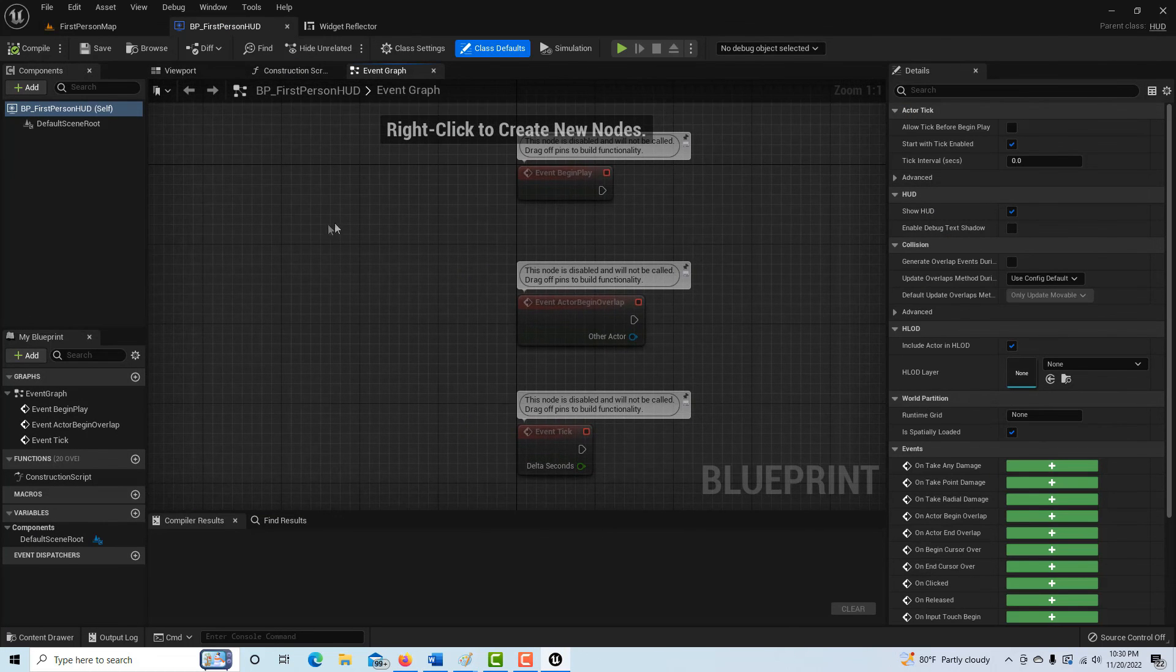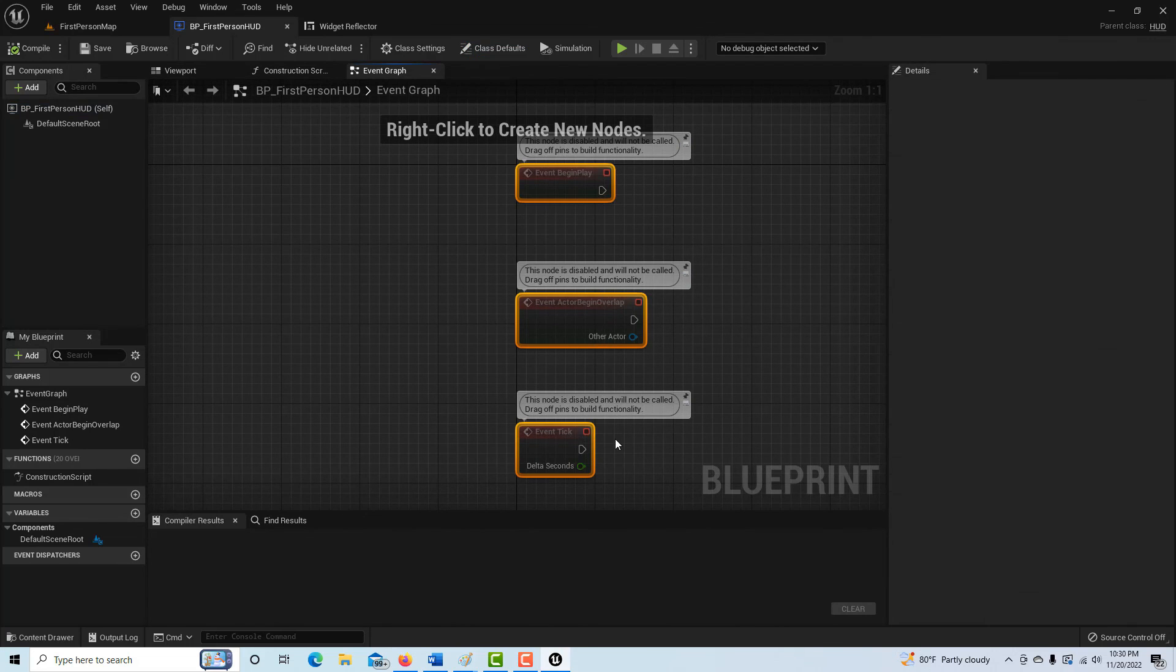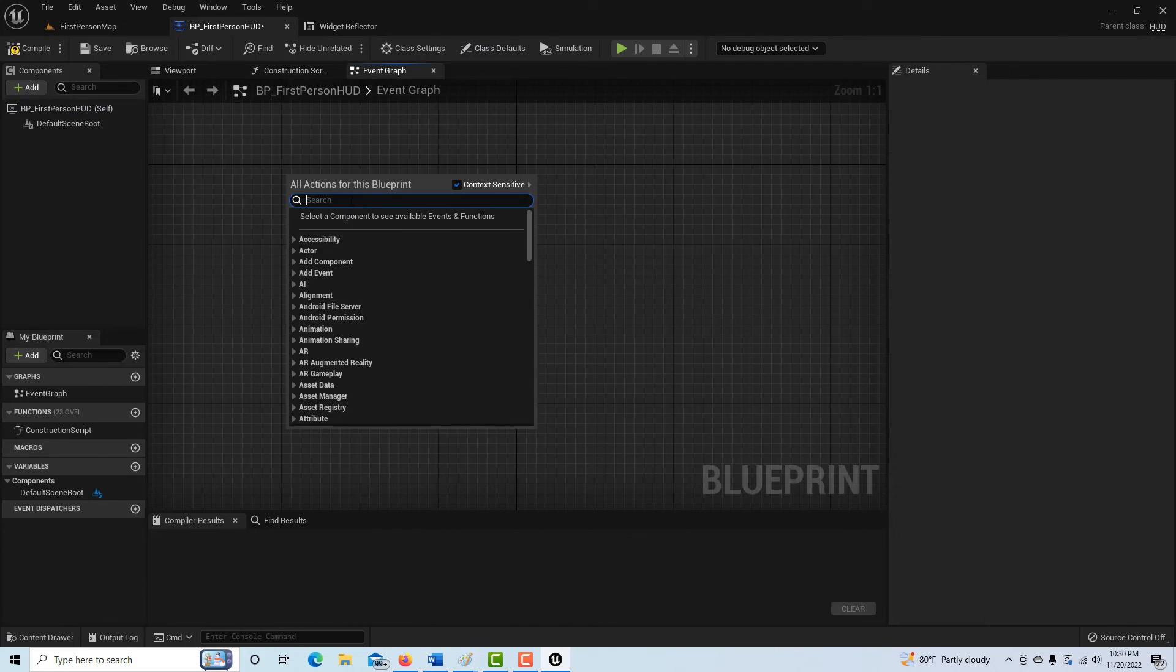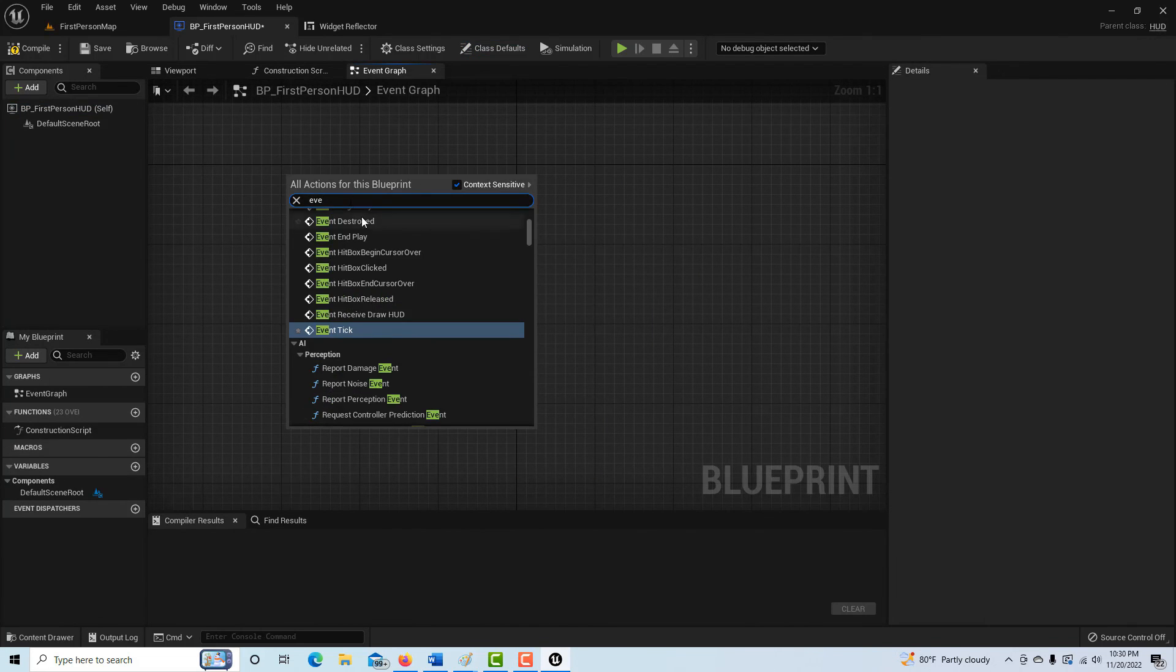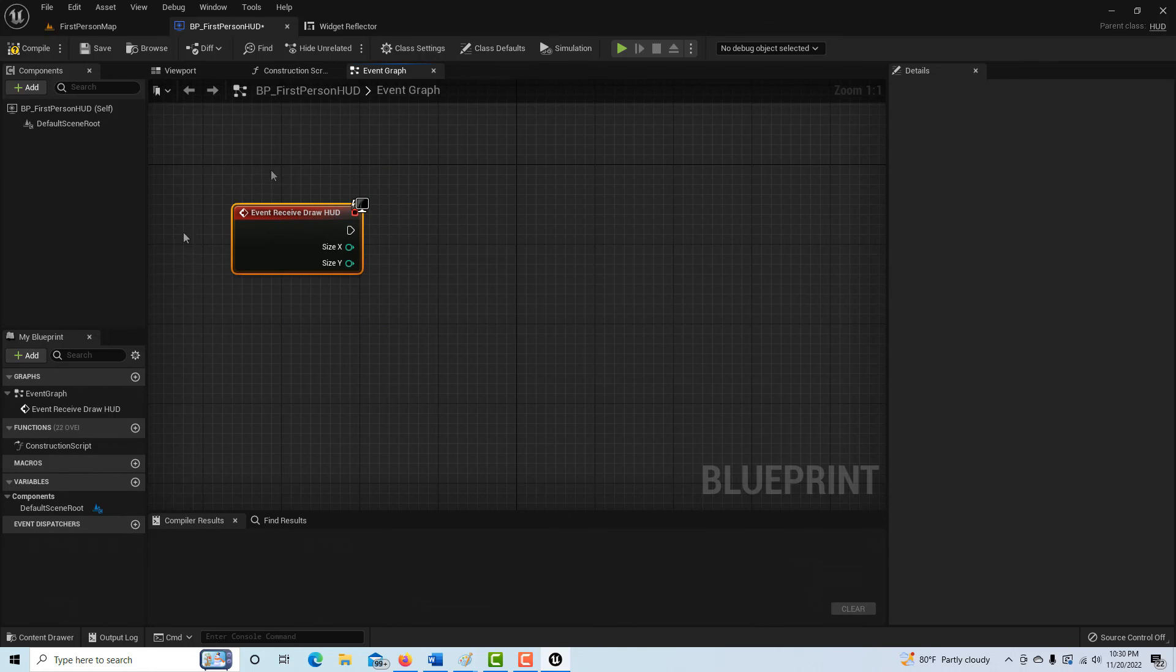So all we do is go into the event graph. We don't need any of this stuff, so we'll delete that. Then we'll right-click and we're going to go event, receive HUD draw. This functions as a tick, so it's self-driven and it's constantly sending out a pulse, basically.